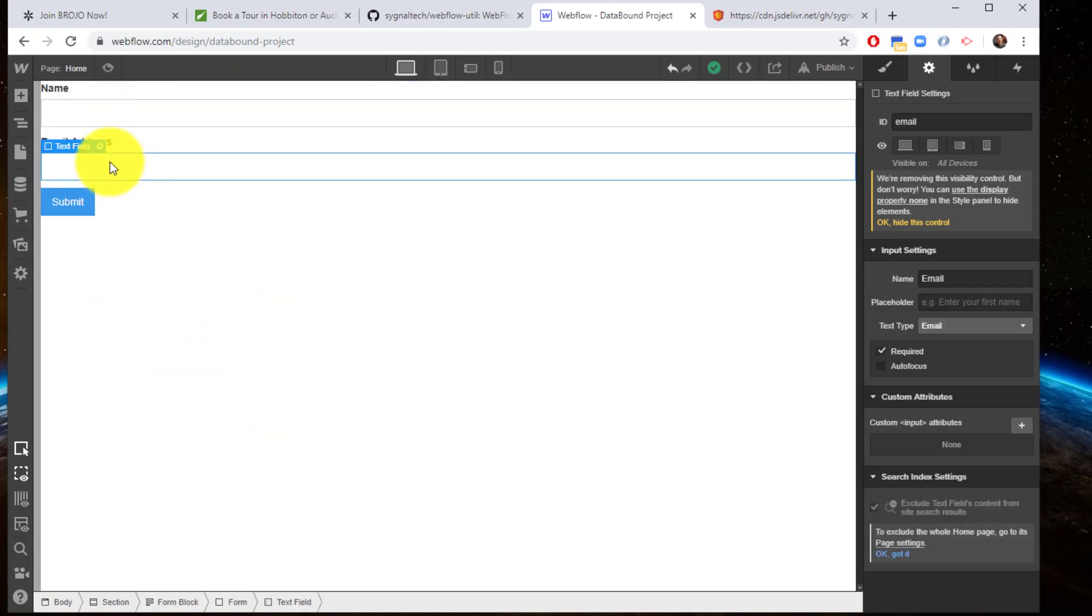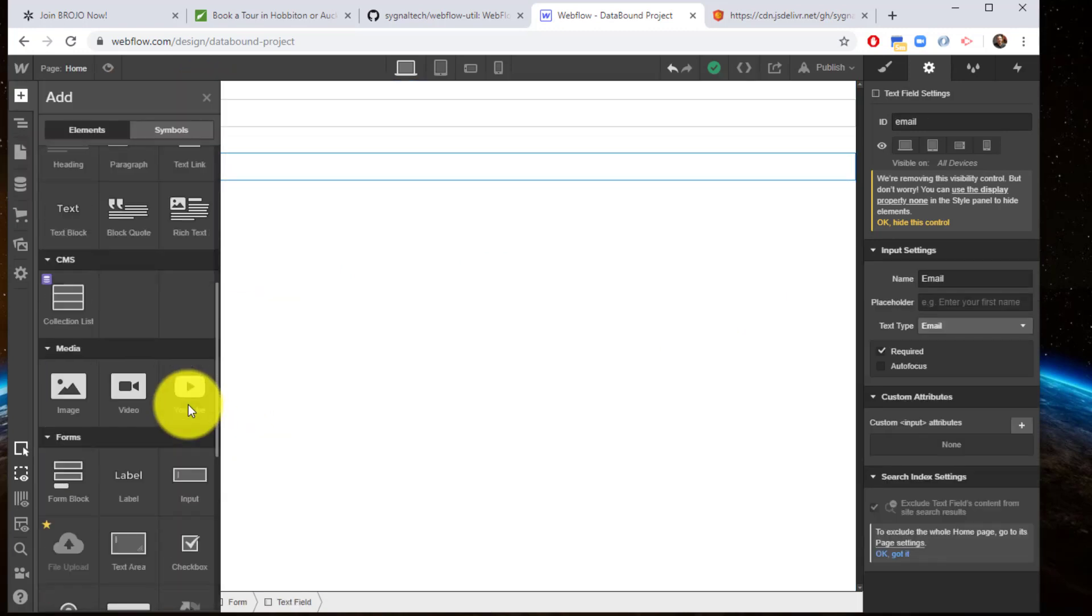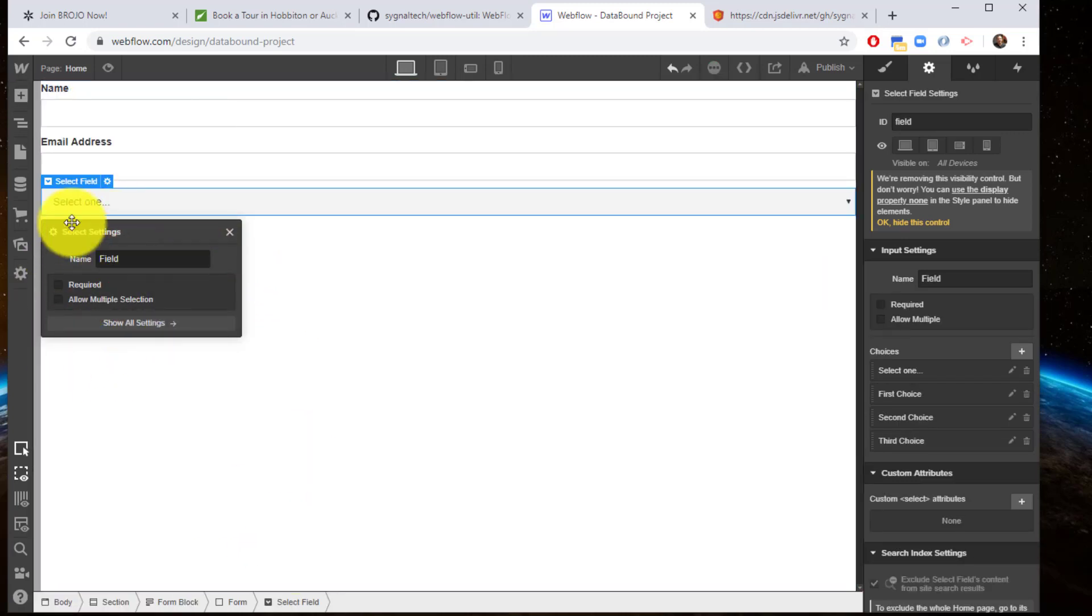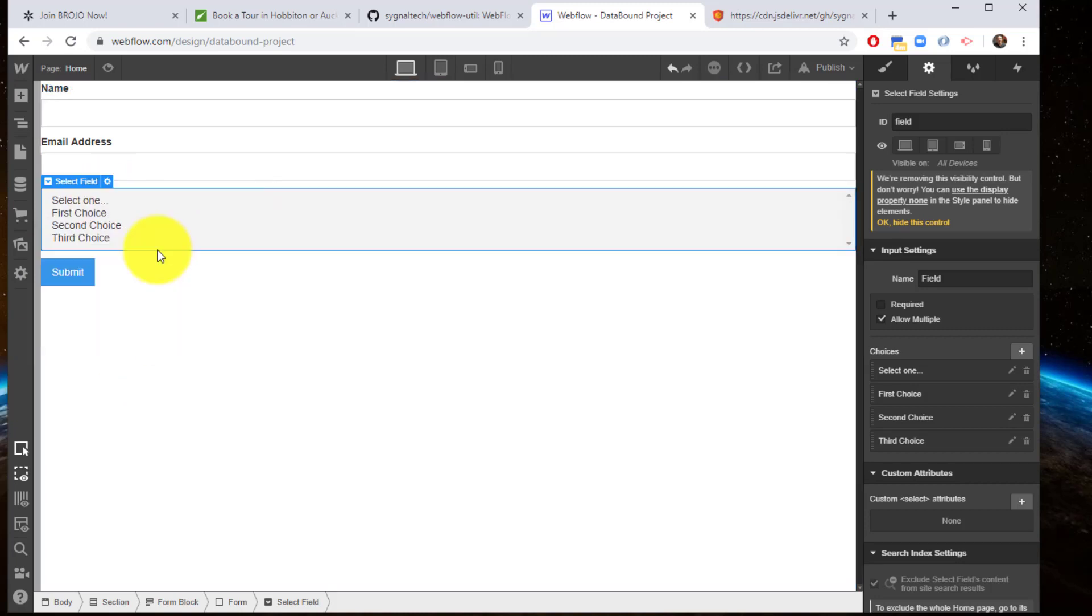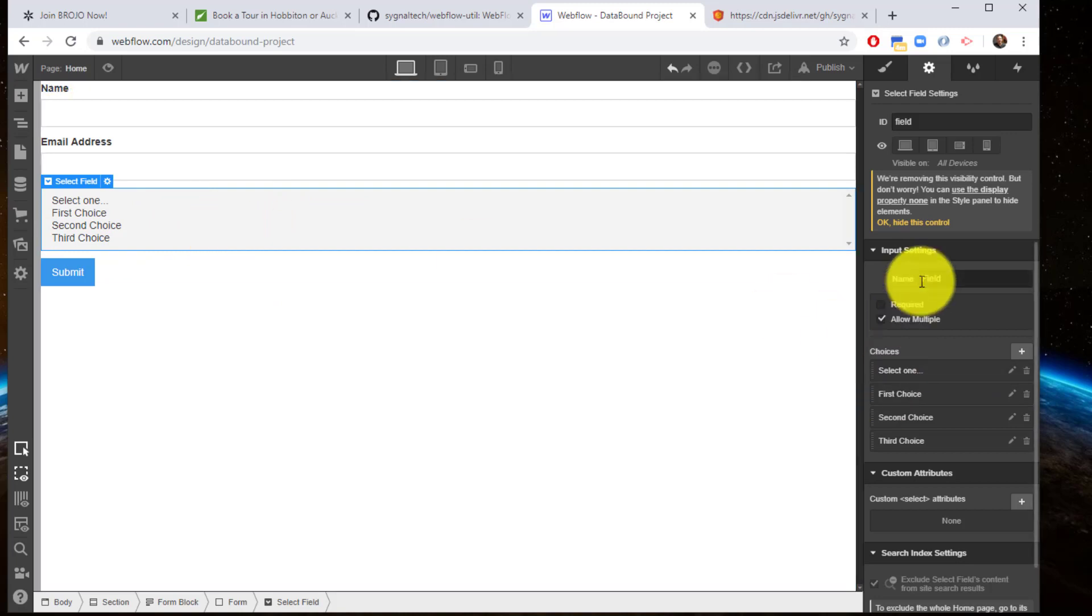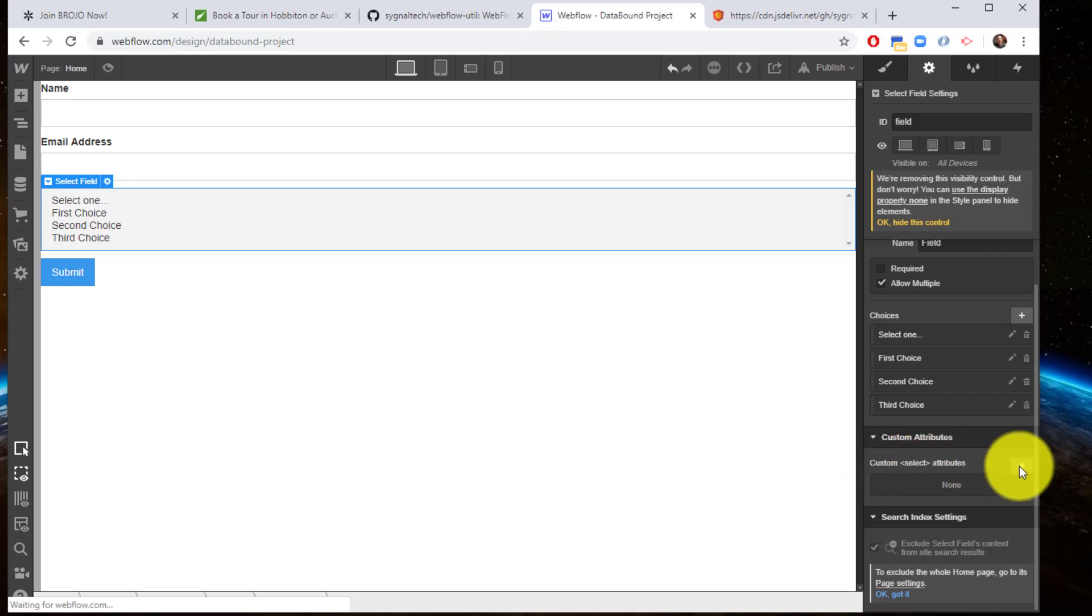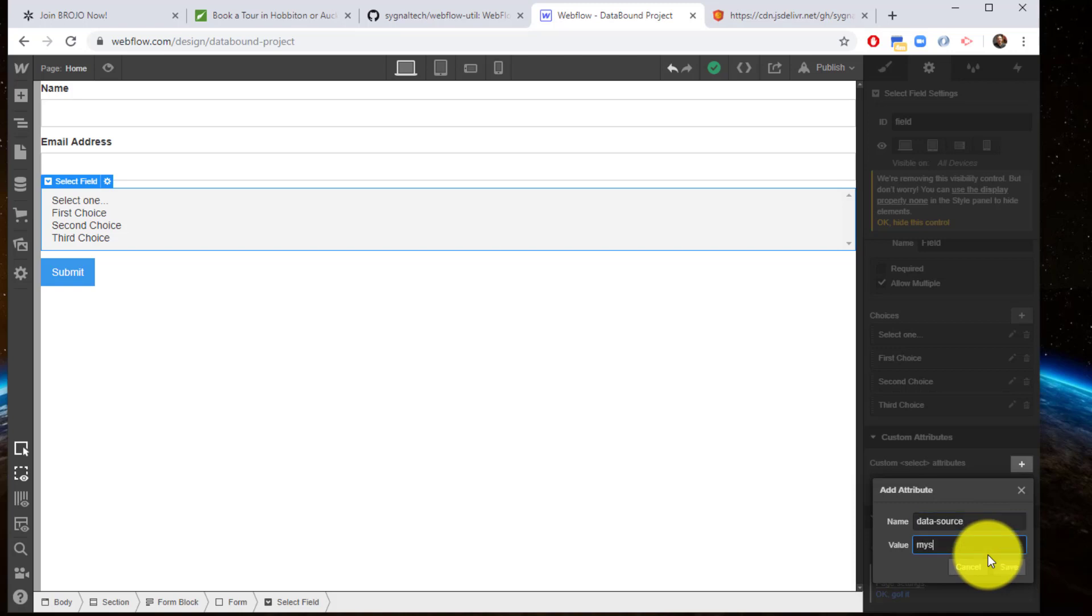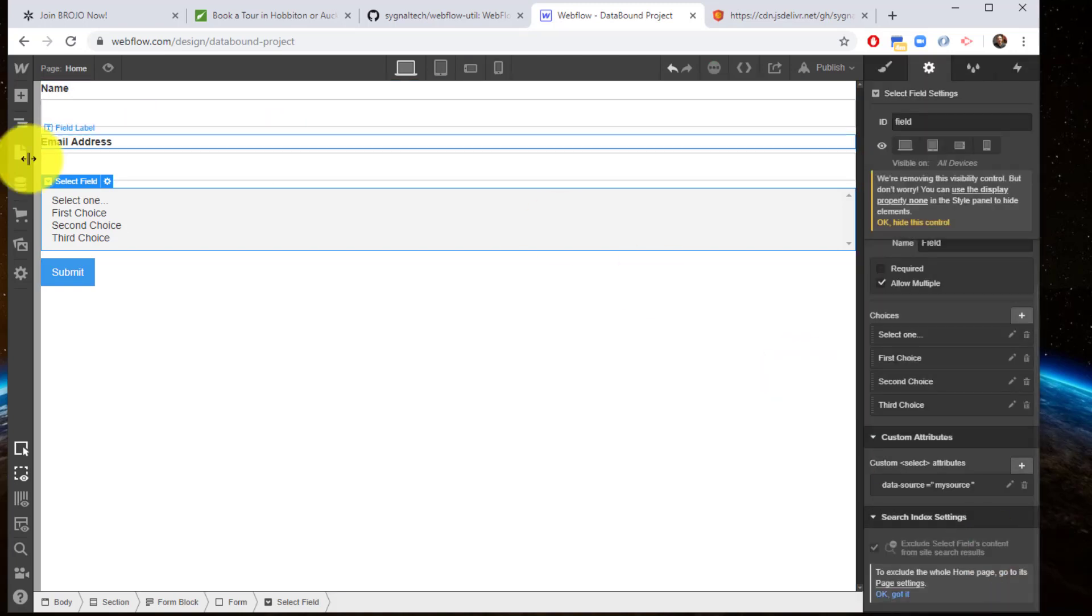Now I've got my form here. I'm going to add a select field. It doesn't matter what we call it. I'm going to allow multiple selections so that it shows as a list. The key thing I need to do here is add a custom attribute to the select. The custom attribute I'm going to add is data-source. And we called our data source my source. Make sure it matches. That's it.